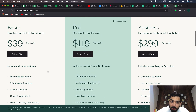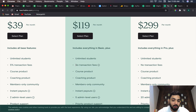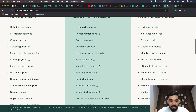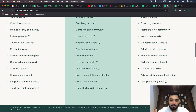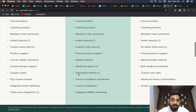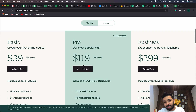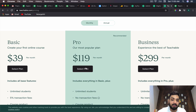Now the pro plan is $119 per month and this is where you get no transaction fees. In this plan you also get graded quizzes, advanced reports, and an unbranded website. Course completion certificates only come in this particular plan, which is quite significant given you have to pay $119 per month for it.